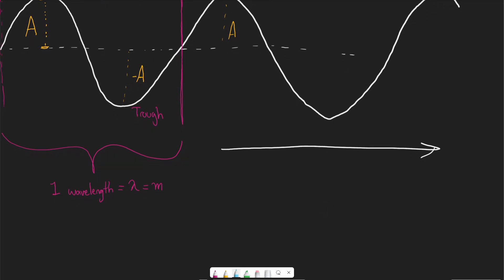Frequency is the number of waves or wavelengths that pass a given point each second. It's typically written as a lowercase cursive f. Its units are number per second, which we can write as seconds inverse, but we typically use the special unit hertz. Hertz is an SI unit that comes out to seconds inverse.